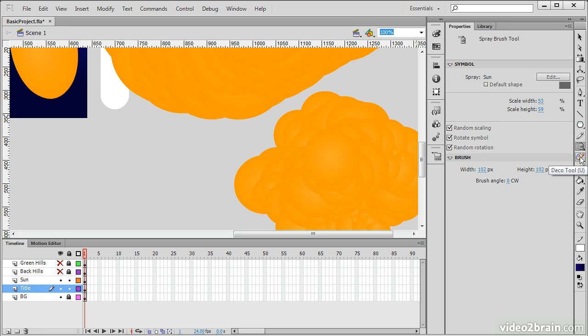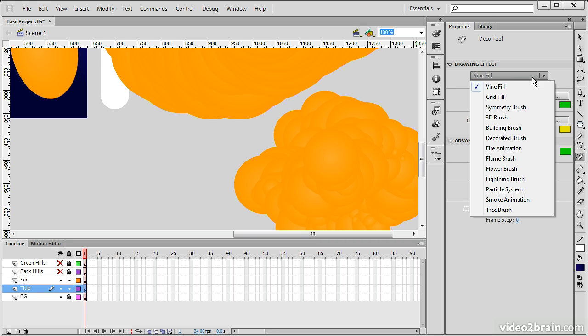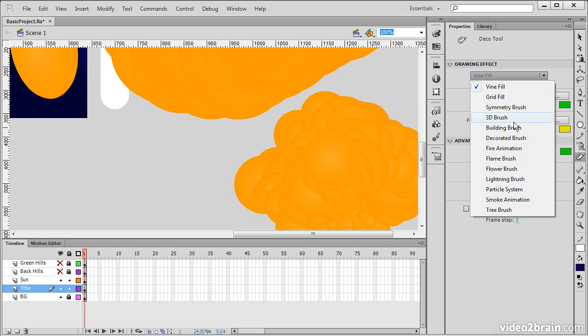Next, we have something that sort of behaves in a similar way, which is the Deco tool. And the Deco tool allows us to use a variety of drawing effects, such as vine fill, grid fill, etc. And we do that just by choosing one of these.